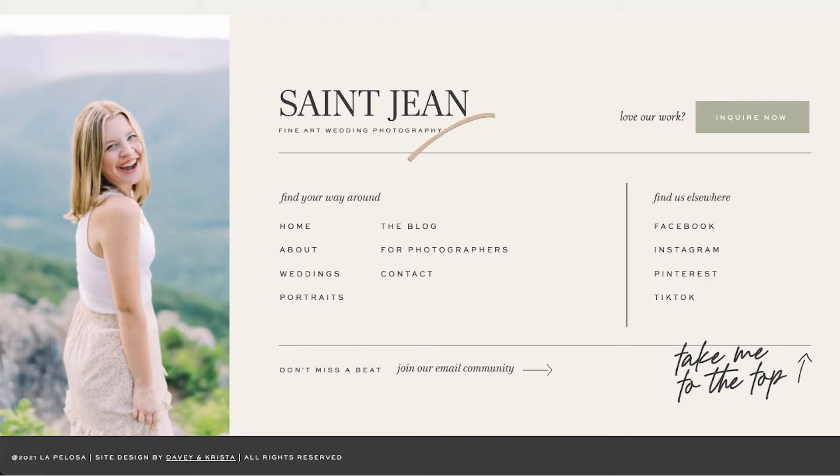So when we're building footers, we generally like to include these five elements. First is the navigation. A lot of times I'll just copy the main navigation from the header and then repeat it in the footer. And depending on how big the website is and if I need to include a few extra pages in the footer, that might be where I include them.